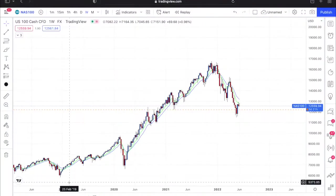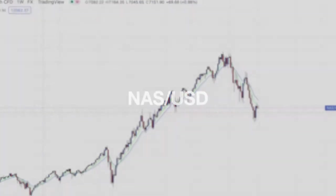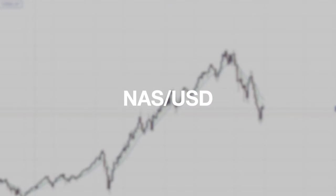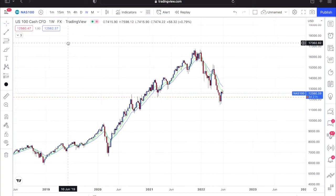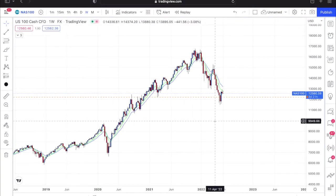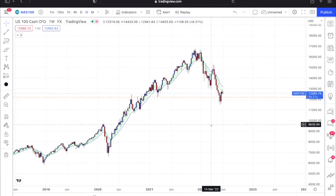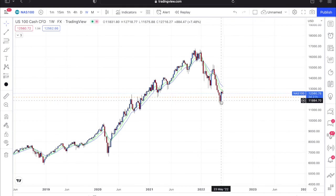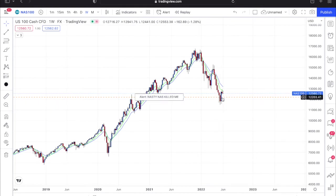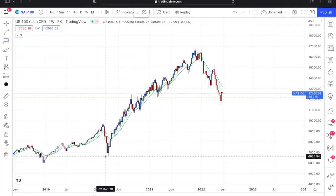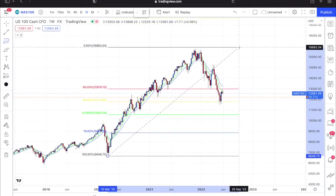I'm going to give you guys a nice breakdown of what I'm seeing on NAS100. I'll start off with the weekly. As you guys know, NAS100 tends to forever be in a bullish market. We've been very bearish lately, but I'm anticipating us to go very bullish. Starting from the weekly, I have my Fibonacci from my low and I'm going to take my Fibonacci to my high.